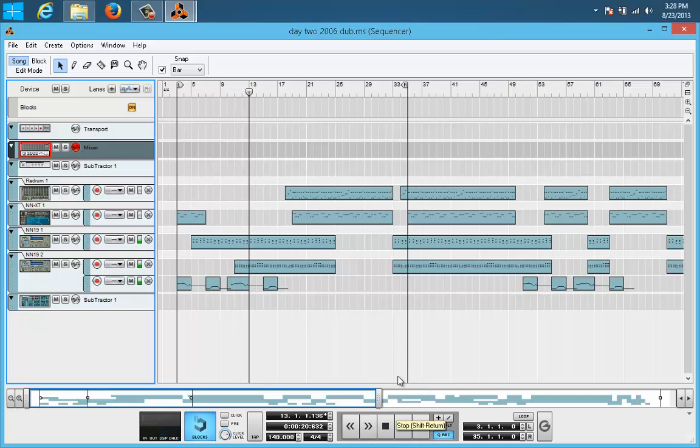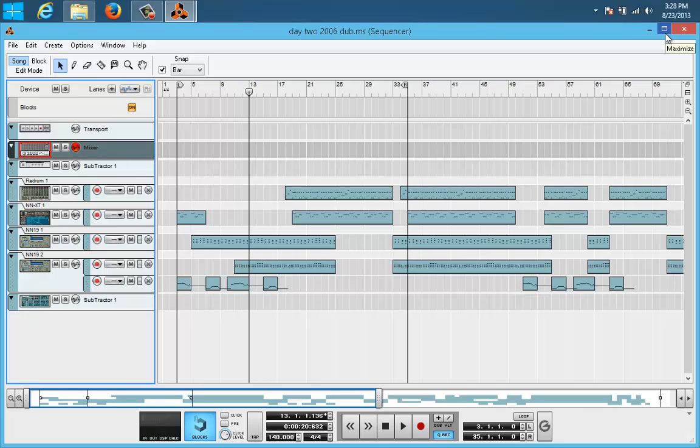So, in fact, you can also open old songs, songs that you created with Reason 3. But songs that you create with Reason 5, you cannot open in Reason 3. You cannot go back. You can only go up. The way is up.